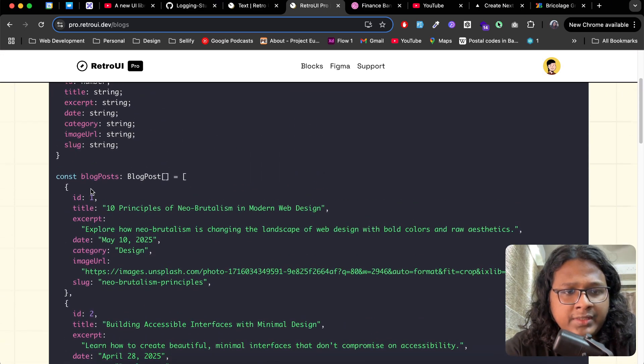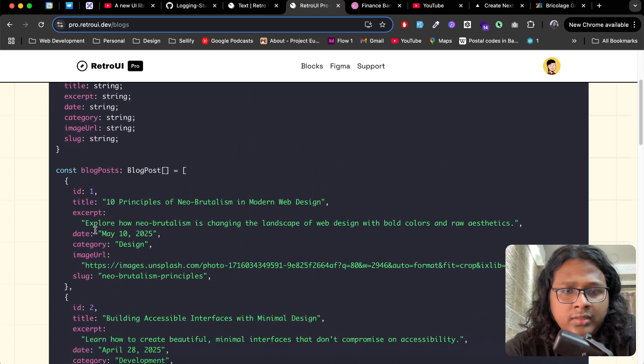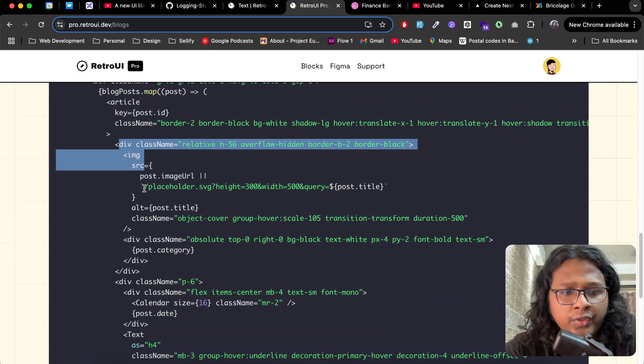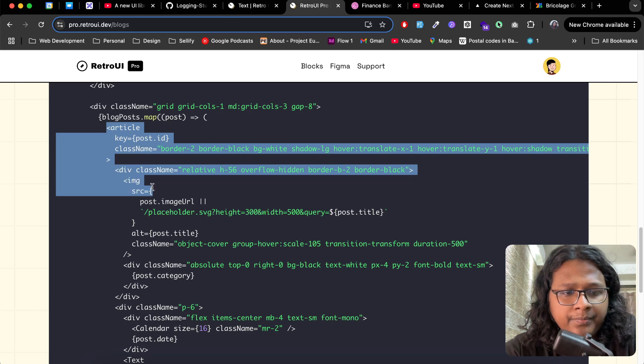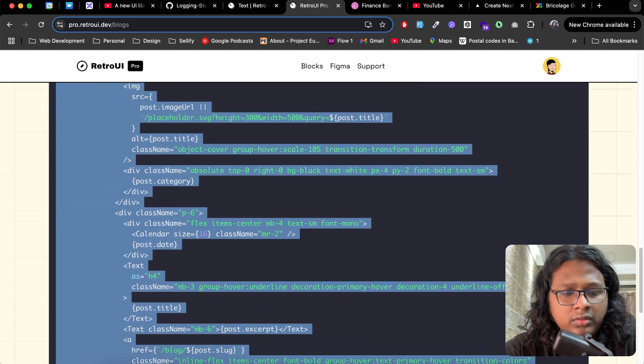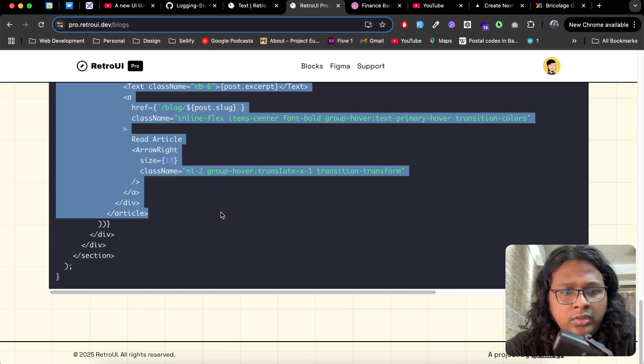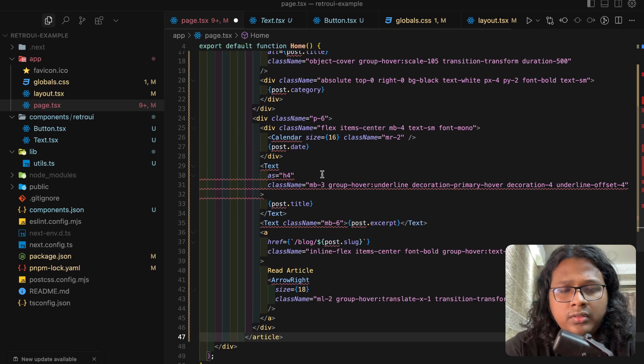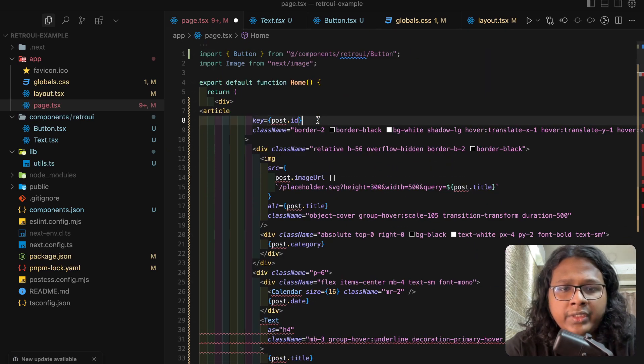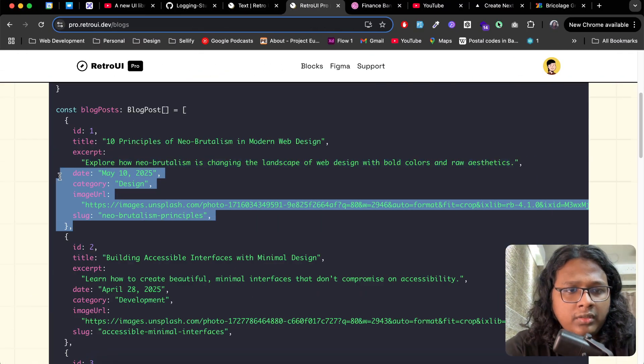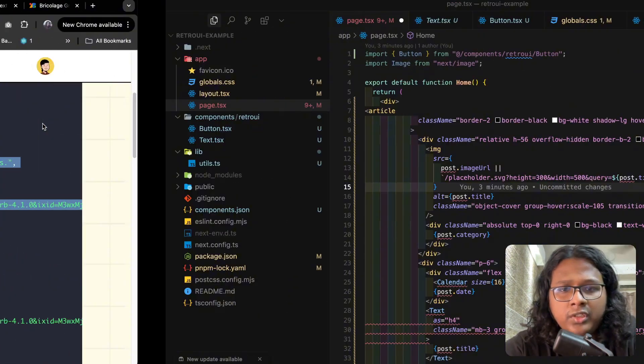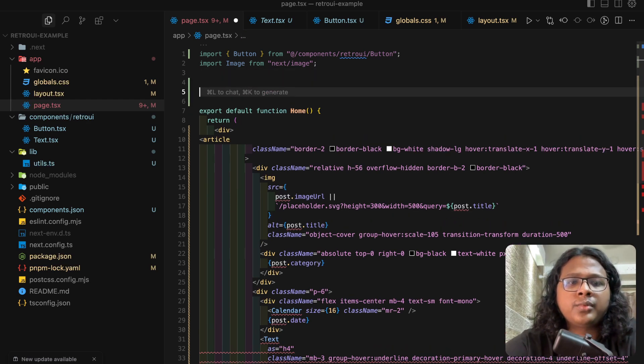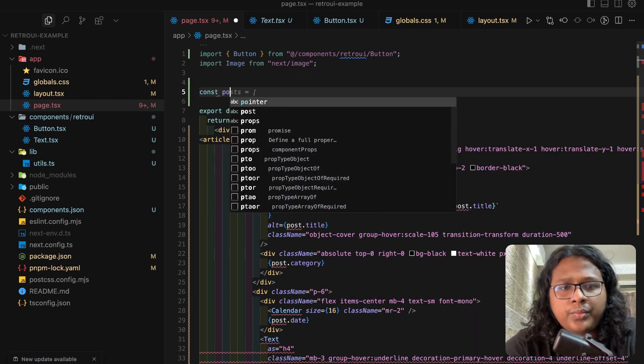So first here we can see the data, like the blog list. And here we can see the code for the blog. Part from article, the end. And replace this. We don't need the key. We need the data, right? So for the data item, post.